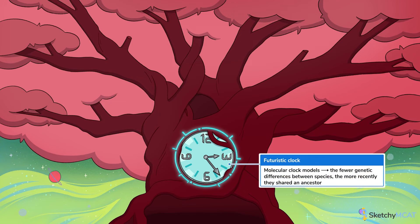Scientists use a technique called the molecular clock model to look at how many genetic differences there are between two species. These differences can be used to make an educated guess at how long ago two species shared a common ancestor. Because geneticists use cutting-edge research to make these models, we've represented molecular clock models with this ultra-modern, high-tech clock of the future — hold on, that's not even digital. Modern in the 1950s, maybe?